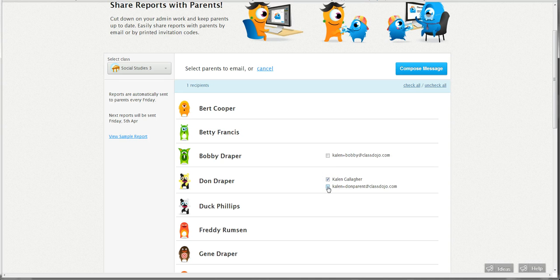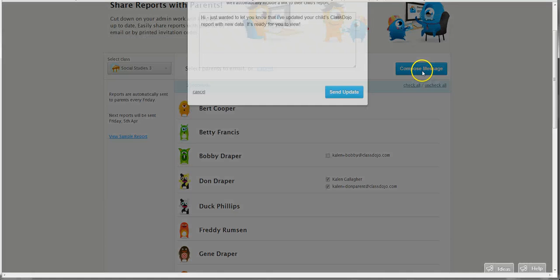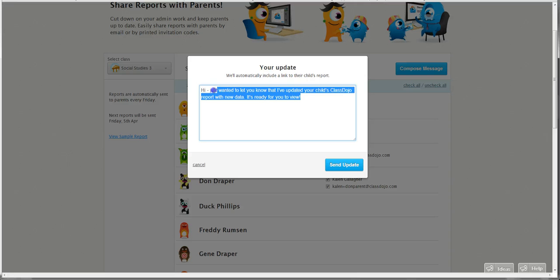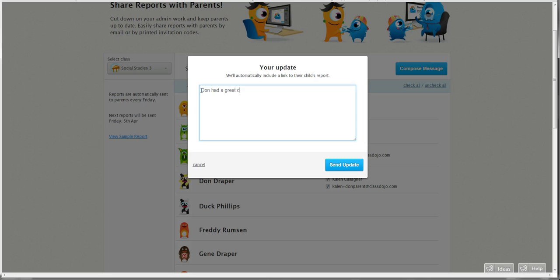So I'm going to click to his parents and click compose message, and this pop-up will come up. We have some text that's already there for you just saying there's new data, check it out. I'm going to change this. I'm just going to write Don had a great day, check out his report.